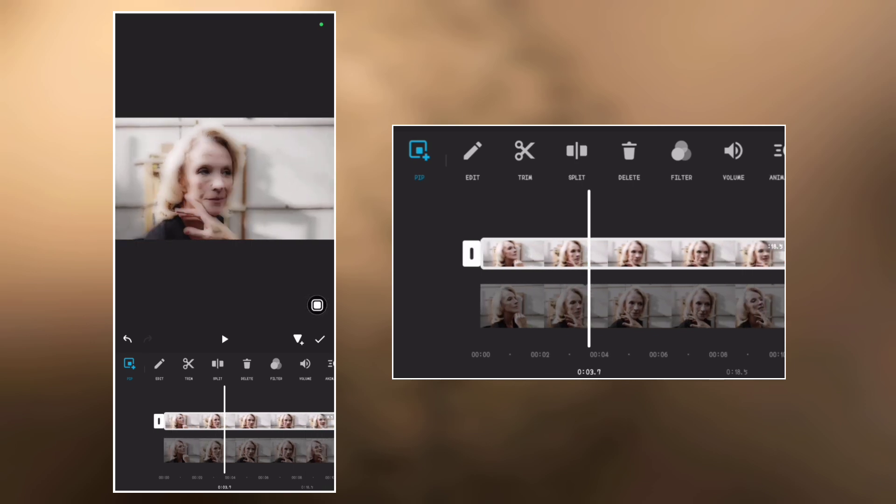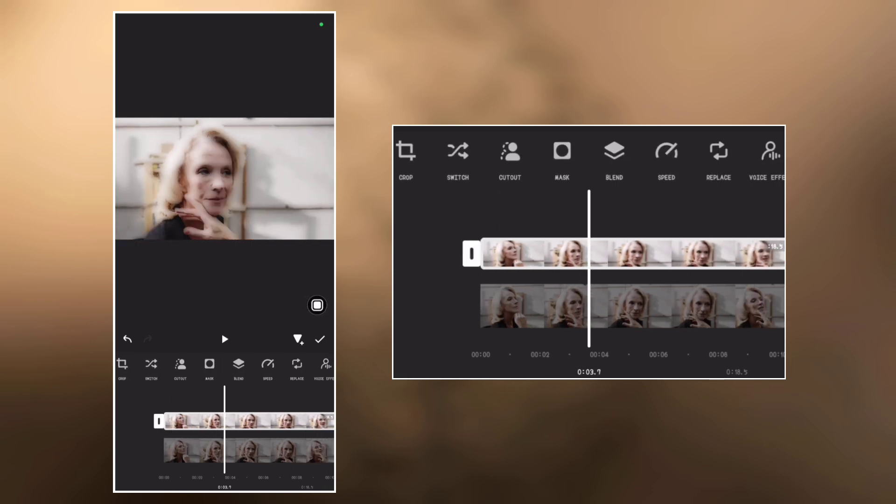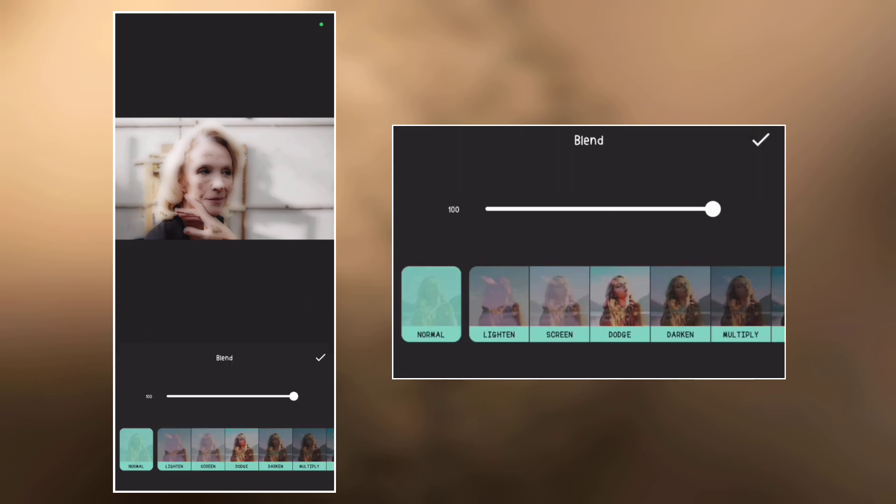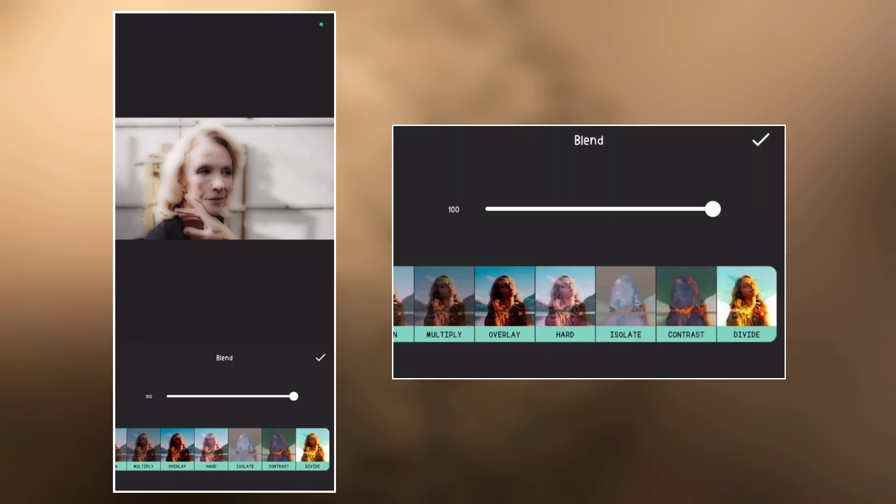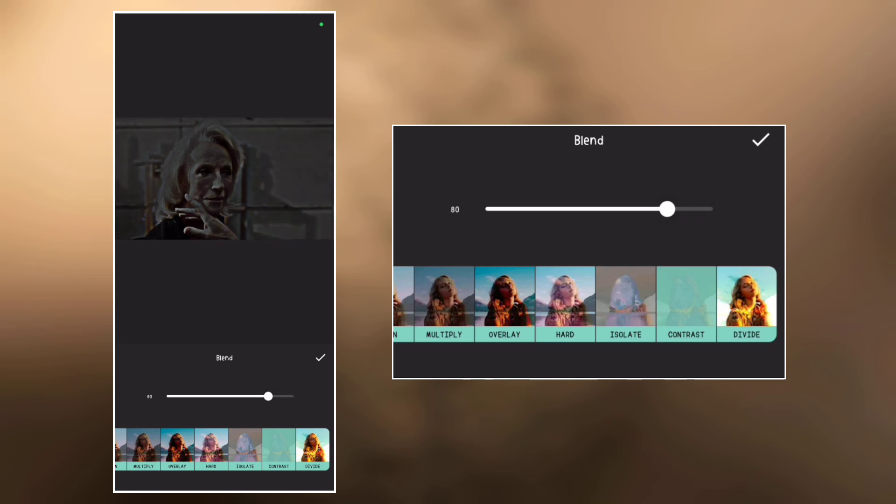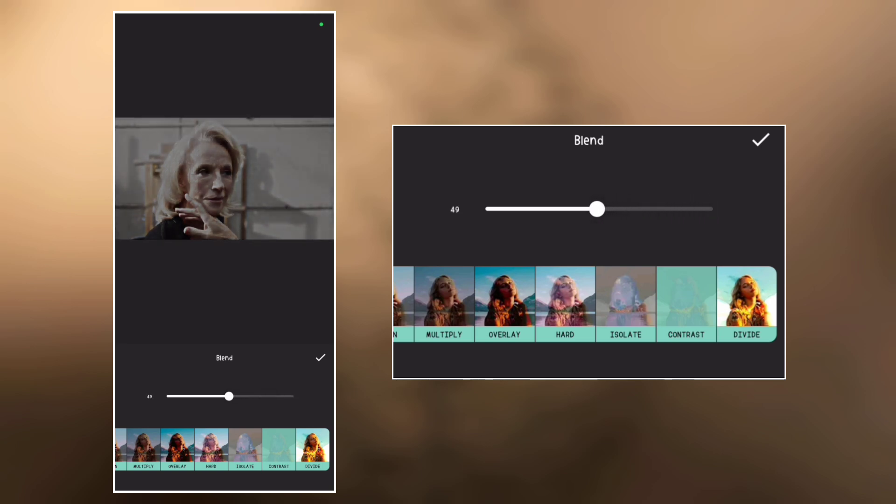Now let's go to blend again. Tap blend and select contrast. Next, let's set the value to around 50%. Perfect.